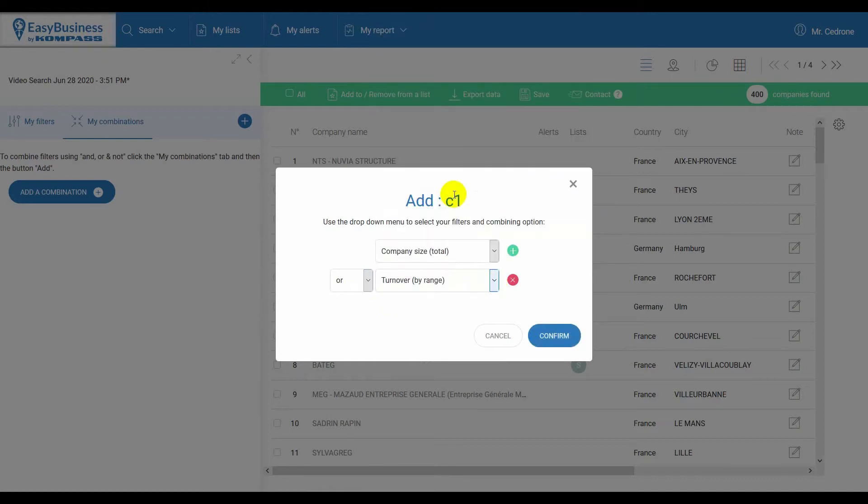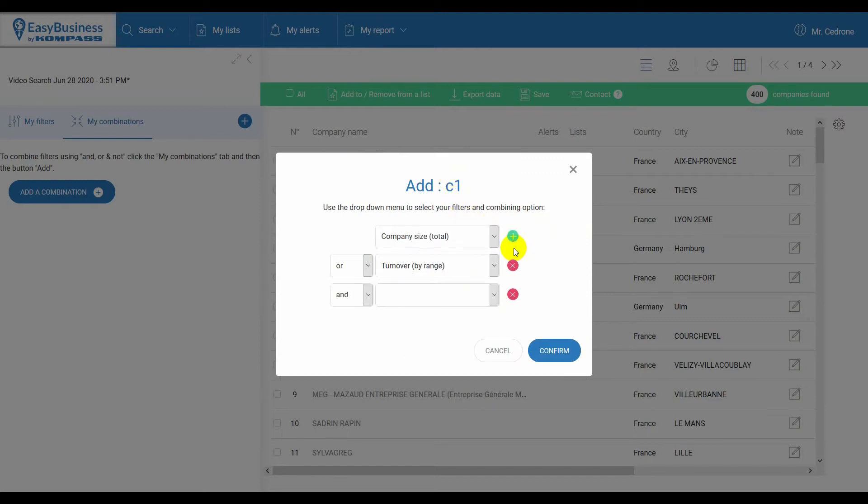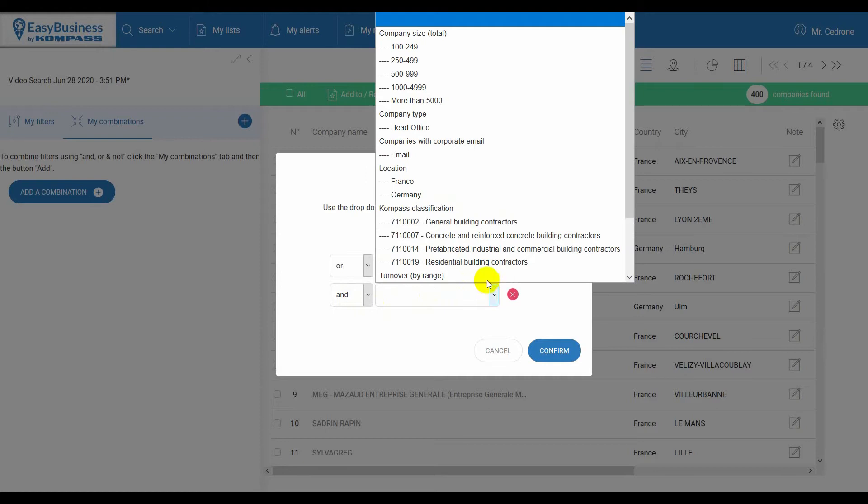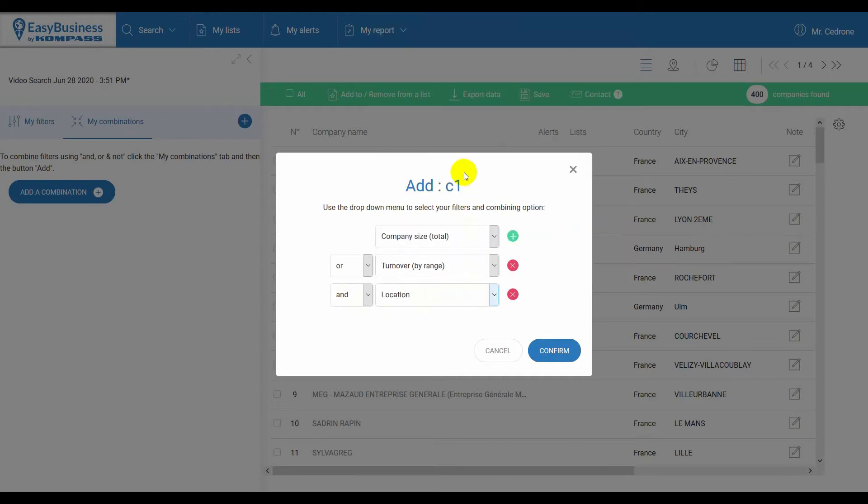Then add another filter to combine by clicking on the plus. That will be added with the AND operator by default. And select Location. By clicking on Confirm, you will create a combination with an updated number of results.